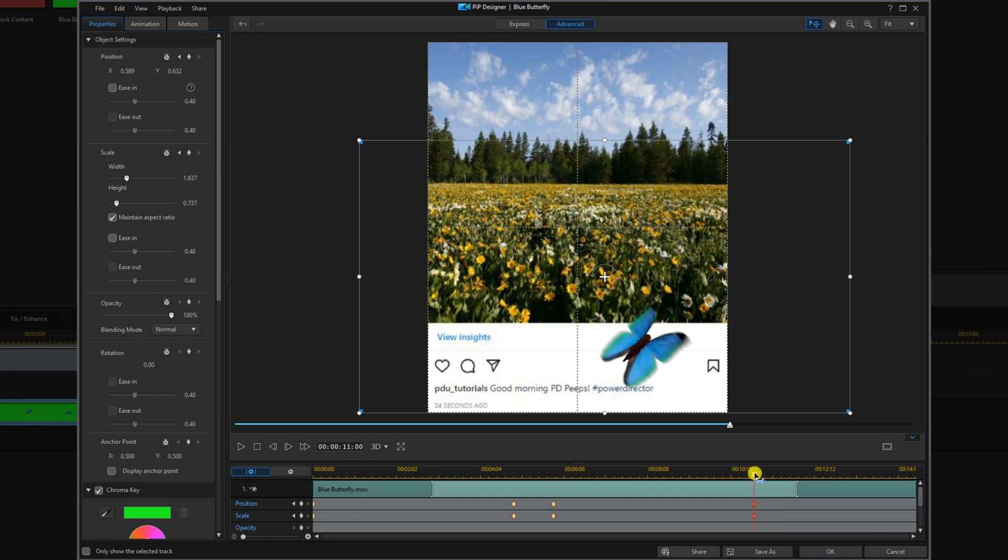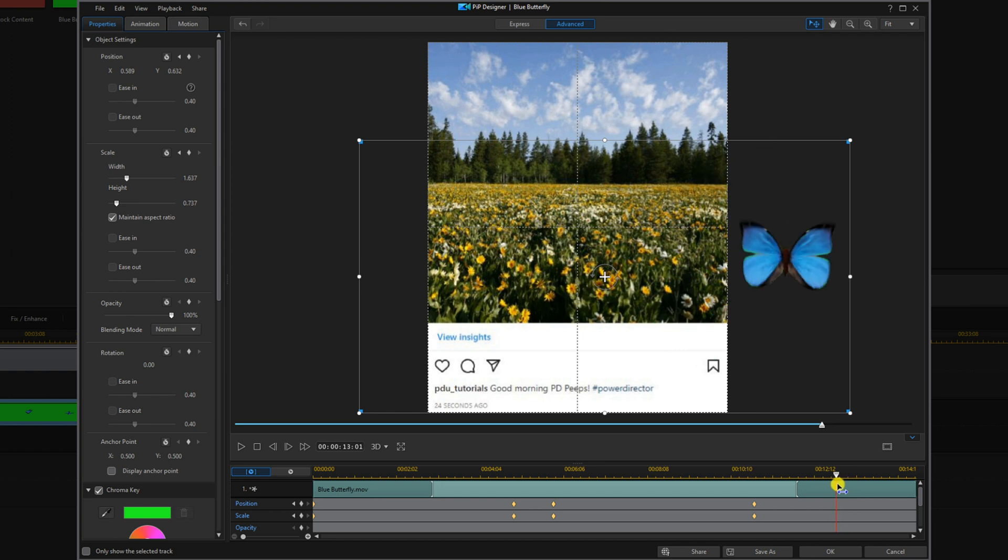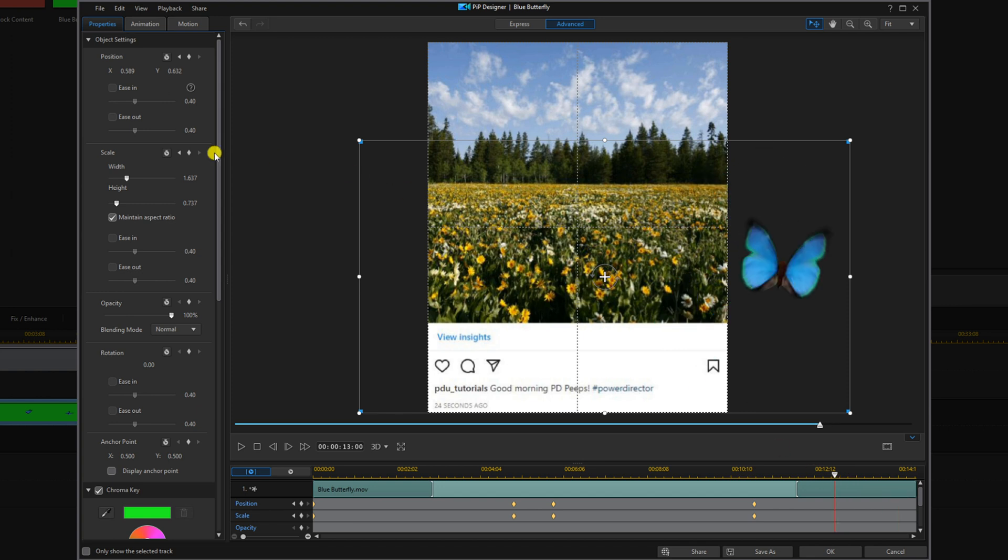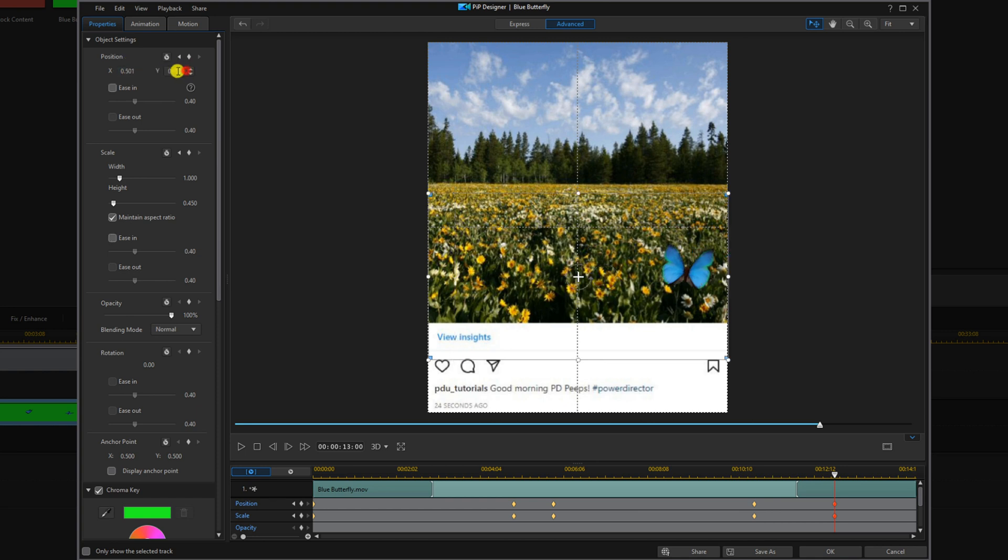And then I'm going to move my playhead to a position where I want the butterfly to be flying off the screen. I'm going to bring the scale back down to the original scale which was one. And I'm going to change my X and my Y position to move the individual butterfly up the screen. Now I'm going to go ahead and click on OK.